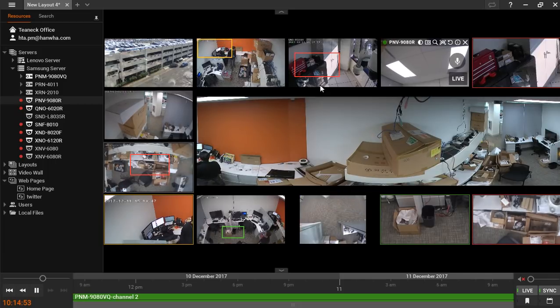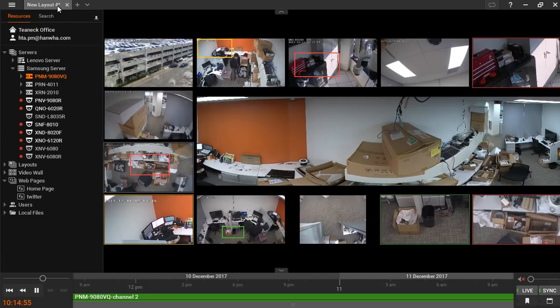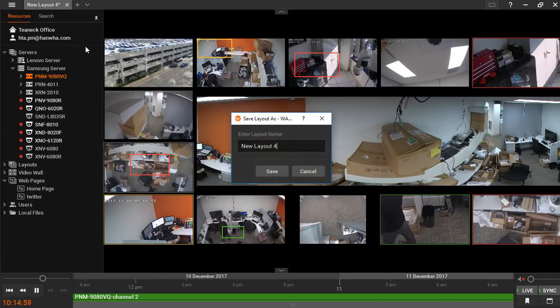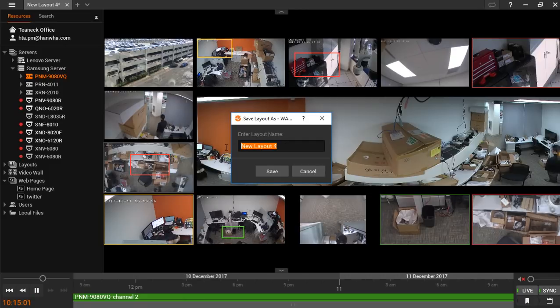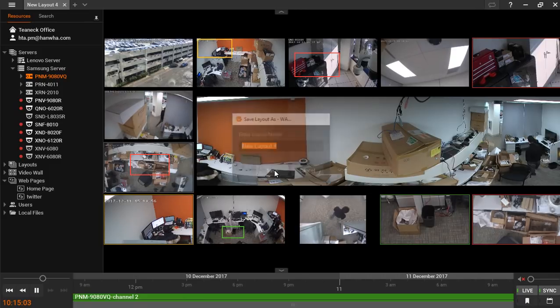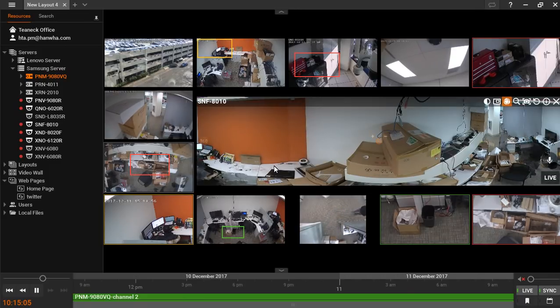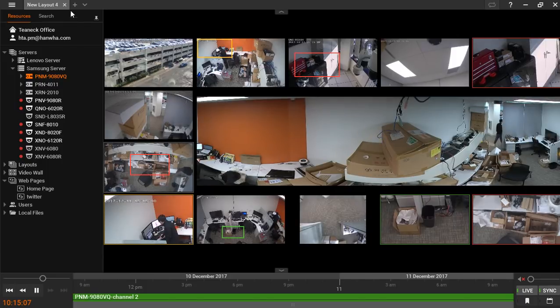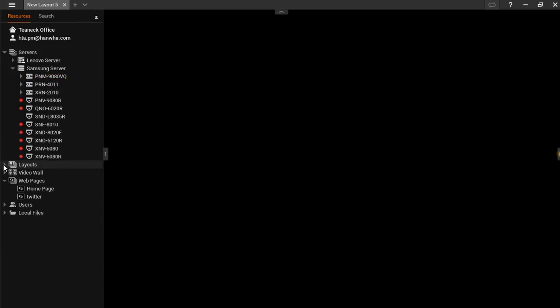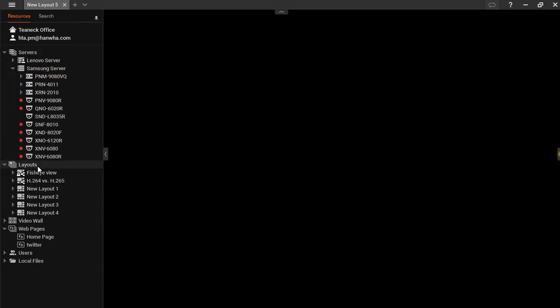Once your layout has been set up, you can right-click on the tab on the top and save your layout. This layout is now saved and can be accessed in the layouts drop-down menu in the resource tree.